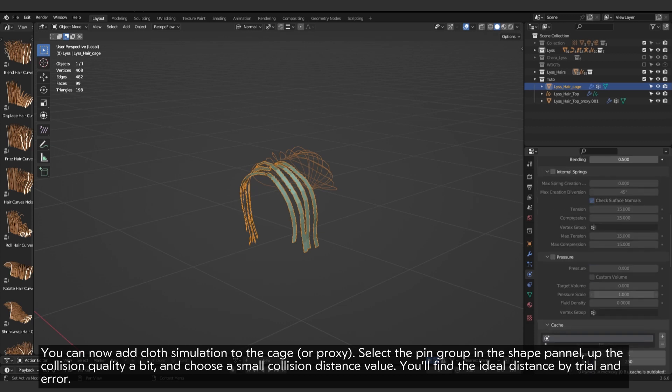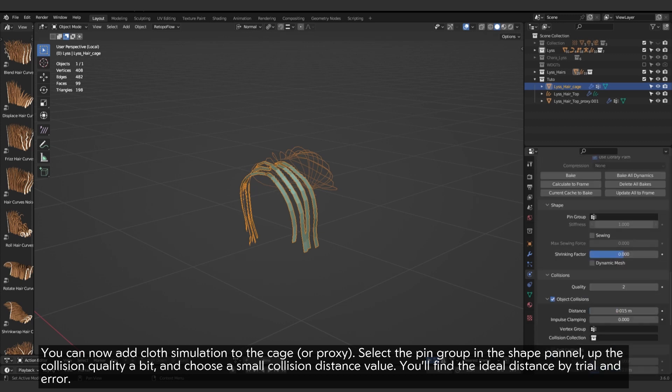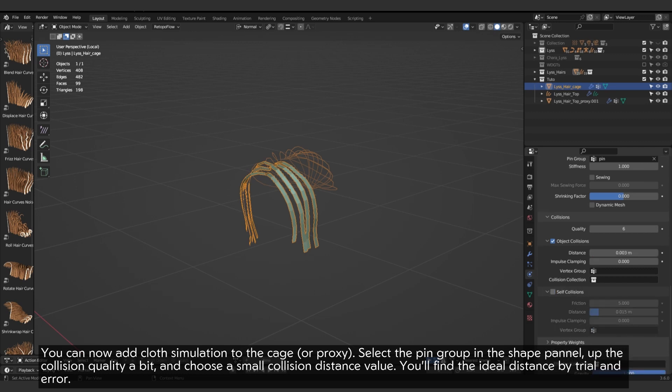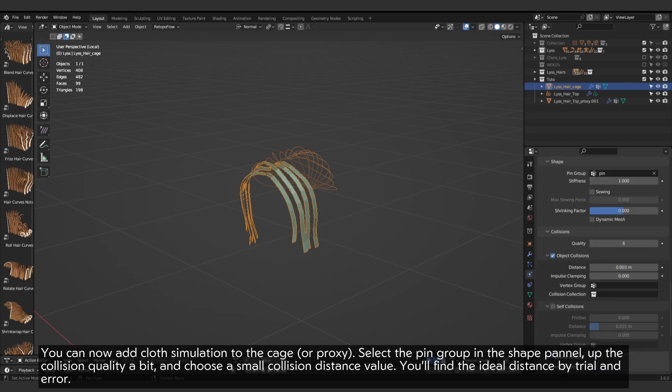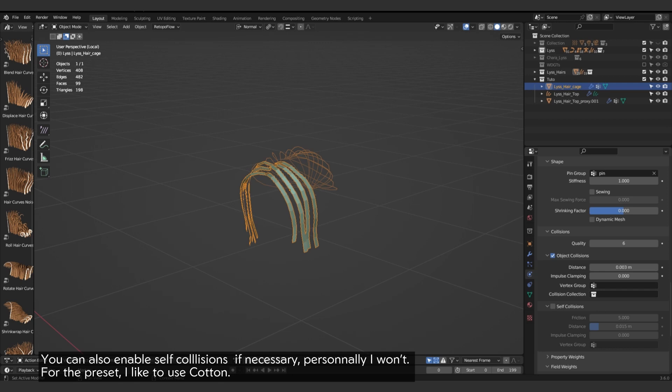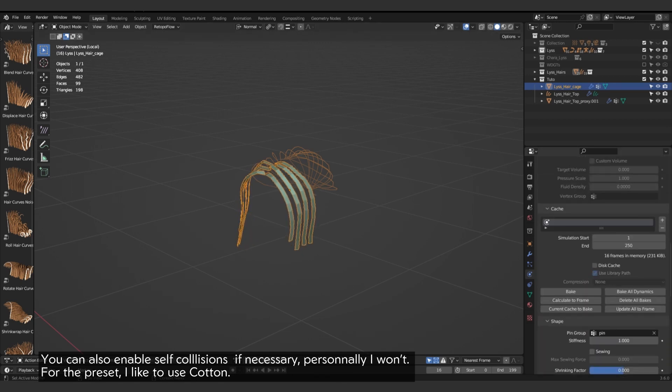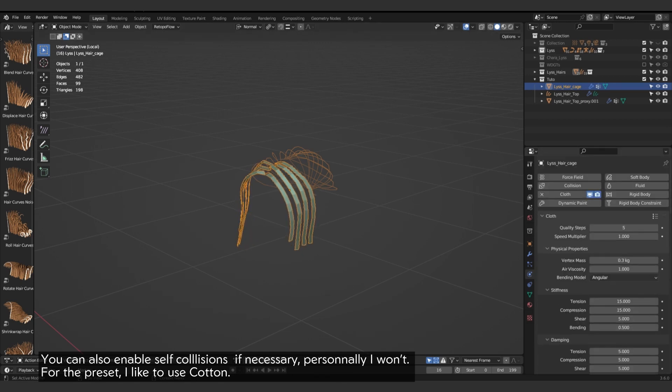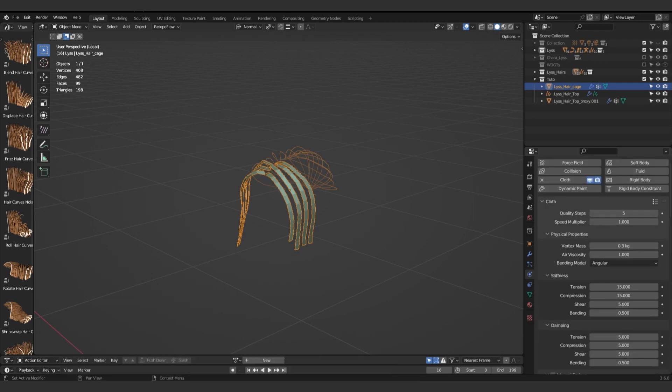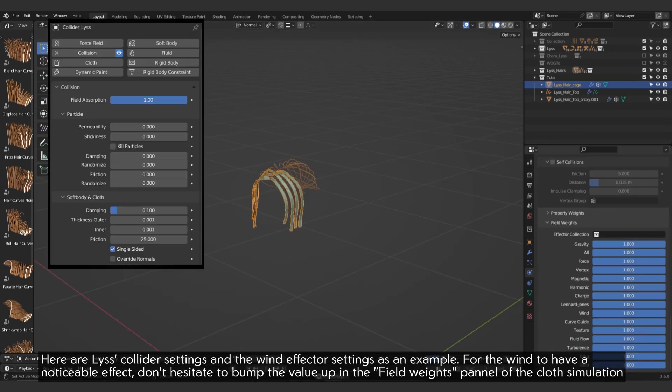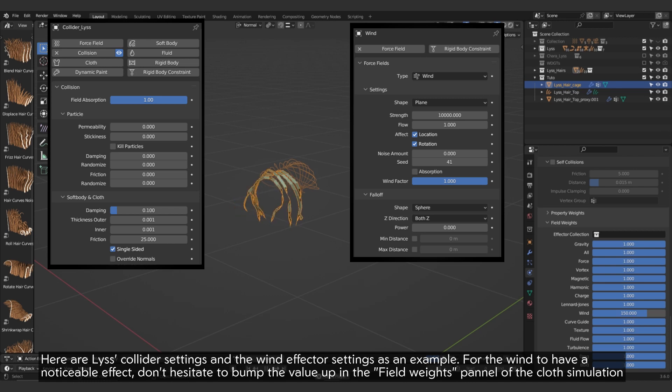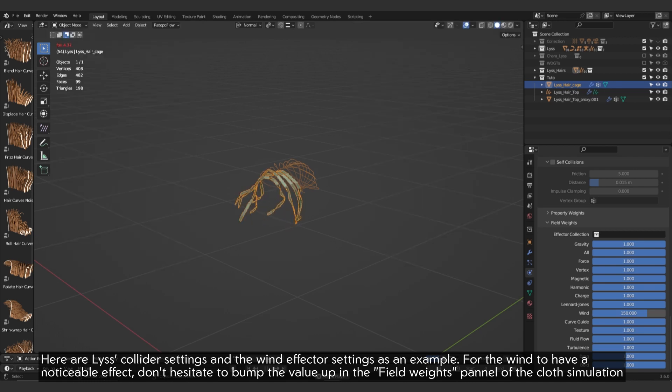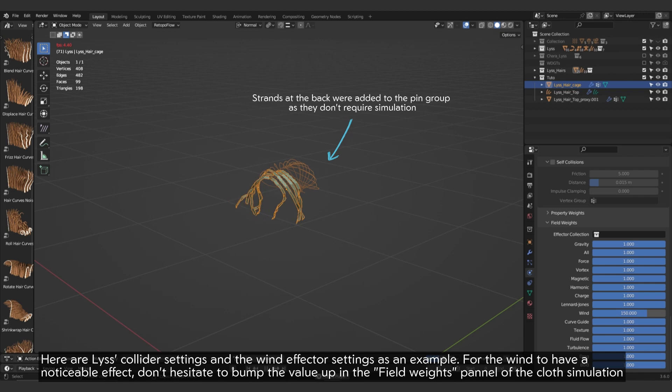No need for a cage. You can now add cloth simulation to the cage or proxy. Select the pin group in the shape panel, up the collision quality a bit, and choose a small collision distance value. You'll find the ideal distance by trial and error. You can also enable self-collisions if necessary. Personally, I won't. For the preset, I like to use cotton. Here are the collider settings and the wind effector settings as an example. For the wind to have a noticeable effect, don't hesitate to bump the value up in the field weight panel of the cloth simulation.